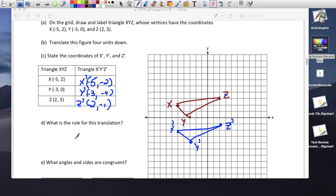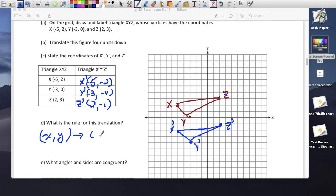What's the rule for this translation? The rule is (x, y): the x stays the same, but y becomes y minus 4.